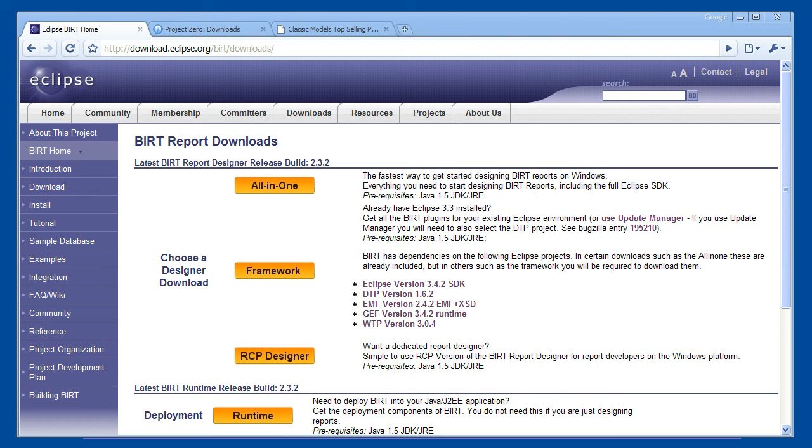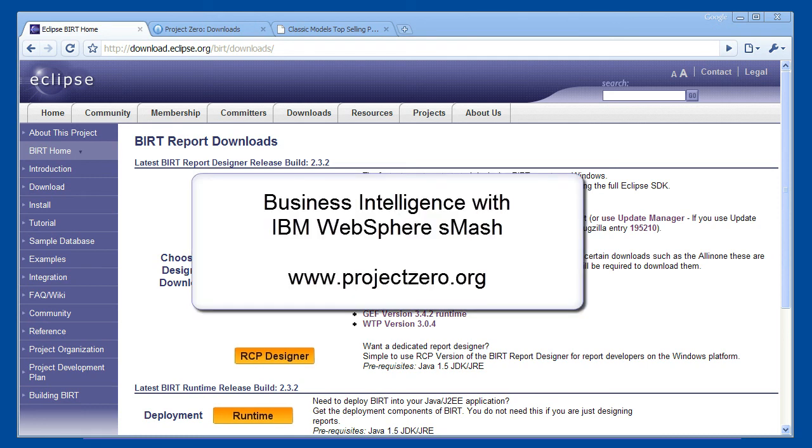That brings this tutorial to a close. I hope you have enjoyed learning about WebSphere Smash and Eclipse BIRT.